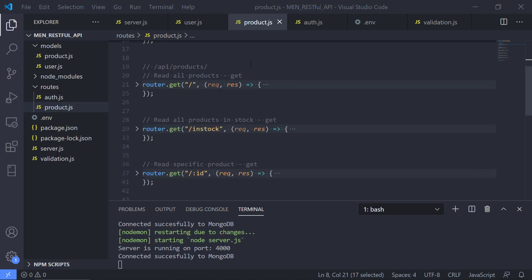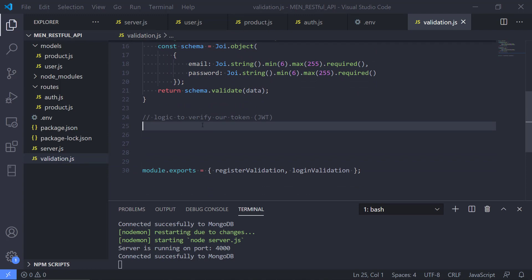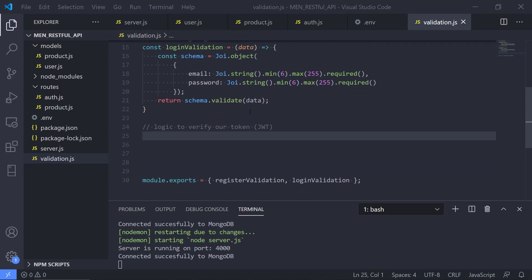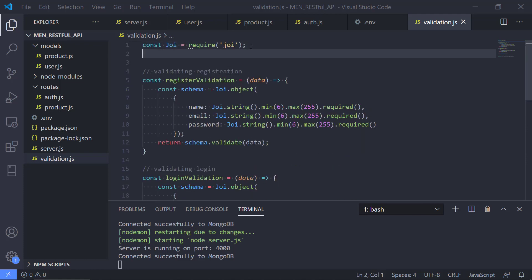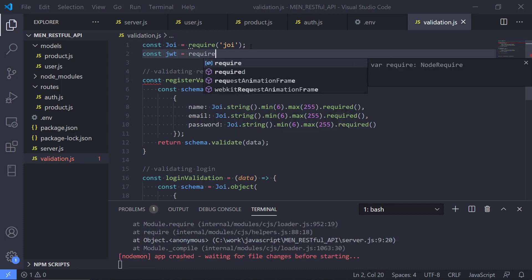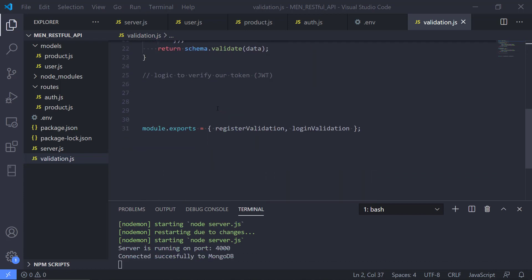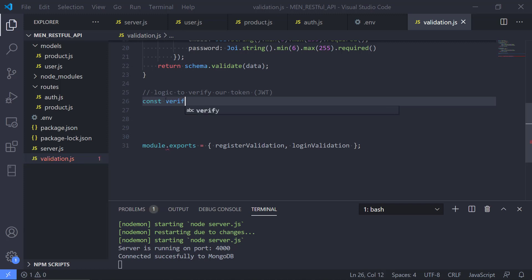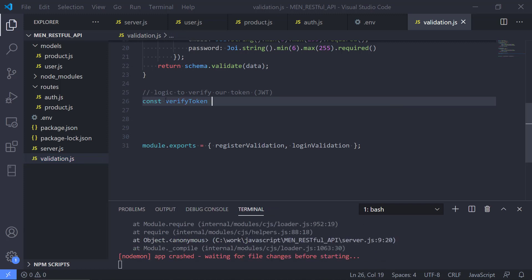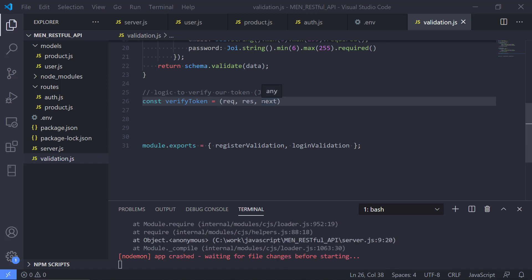We need to write a bit more code in the validation.js file — we had a comment here for logic to verify our token. We are going to use JWT (JSON web token), and first, as we did with the auth.js file, we're going to import JSON web token using require. Then we will make a new function called verifyToken that will take request, response, and next, because it is a middleware function.